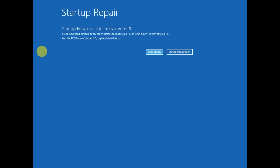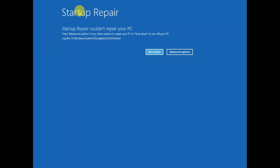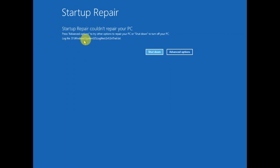Here is the error — you can see that 'Startup Repair could not repair RPC.' This is the error I am getting. If you are getting the same error, this video is for you. I will show you step by step how you can resolve this issue easily.